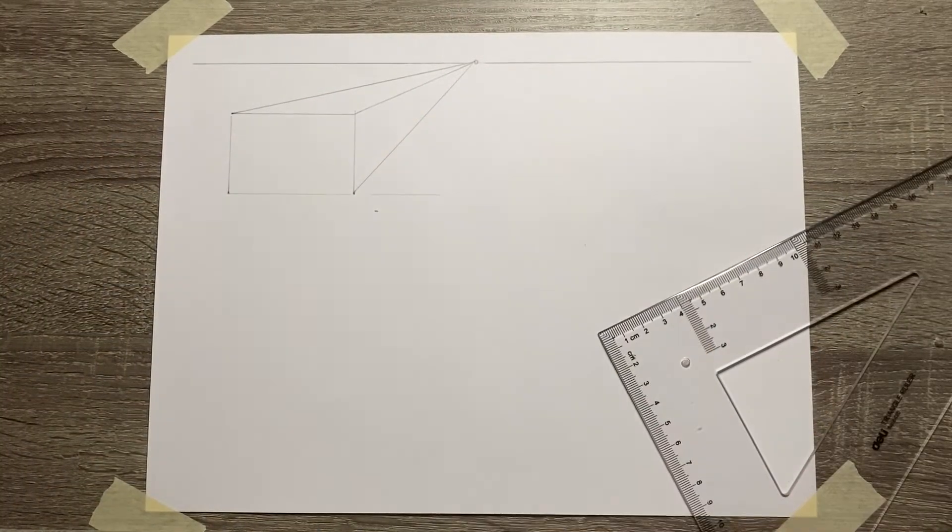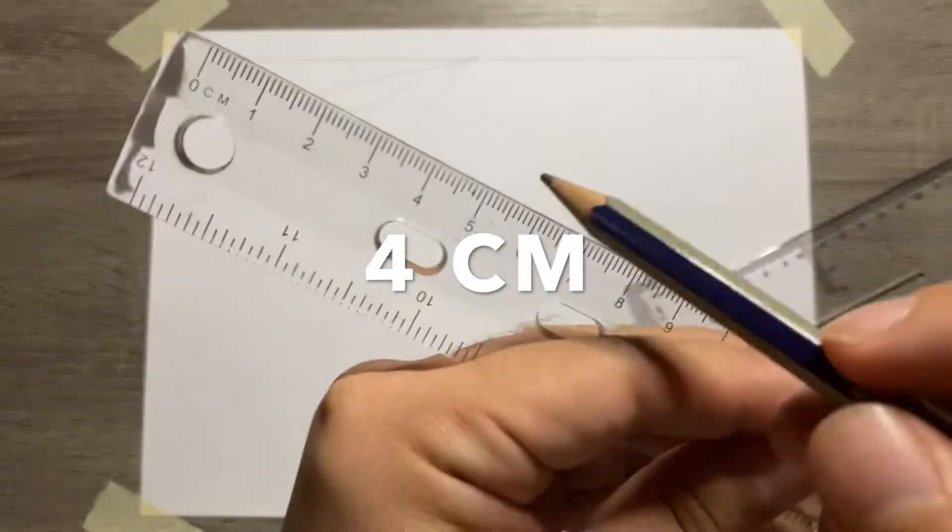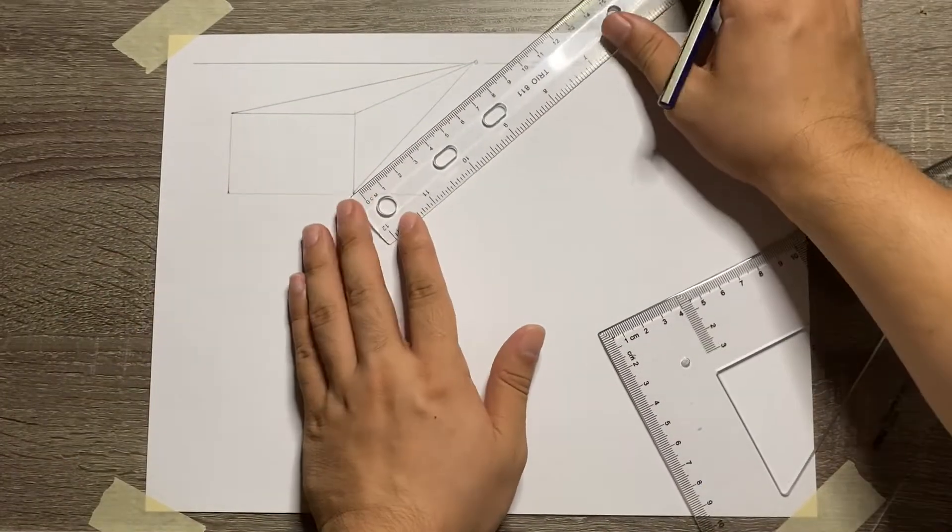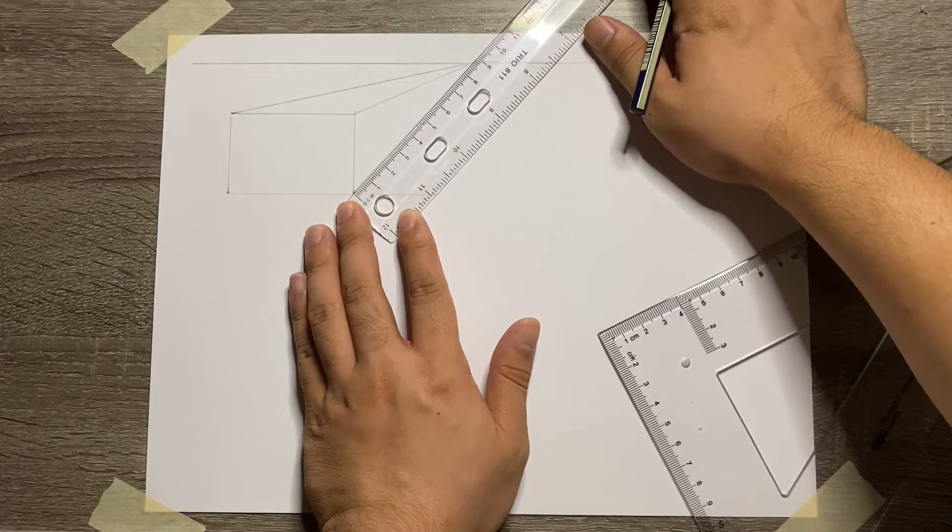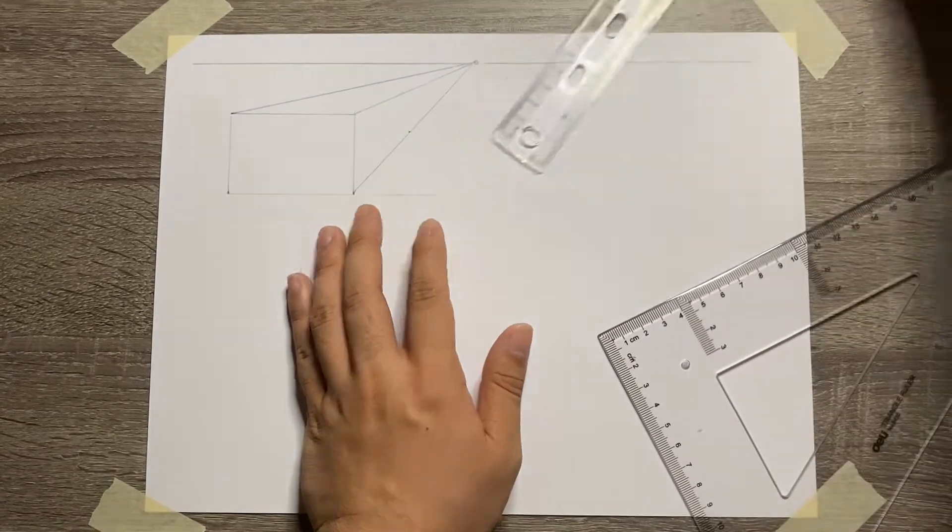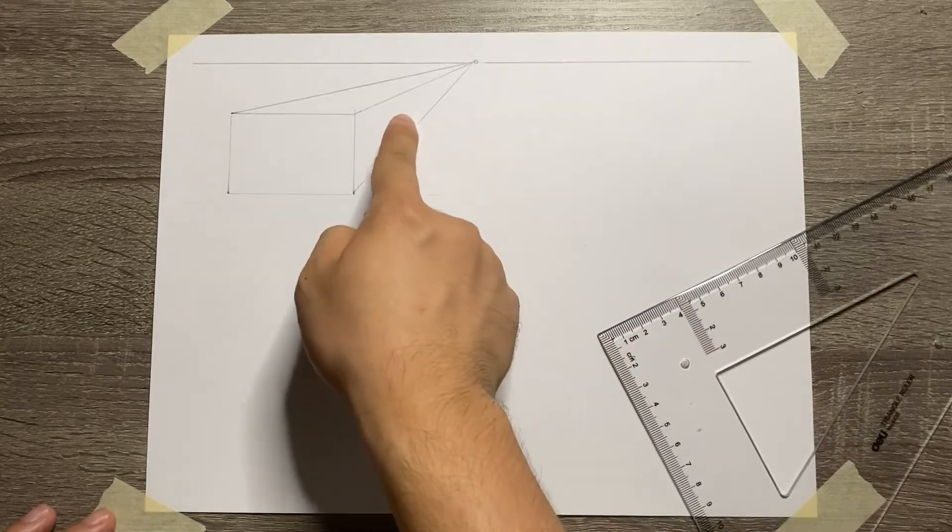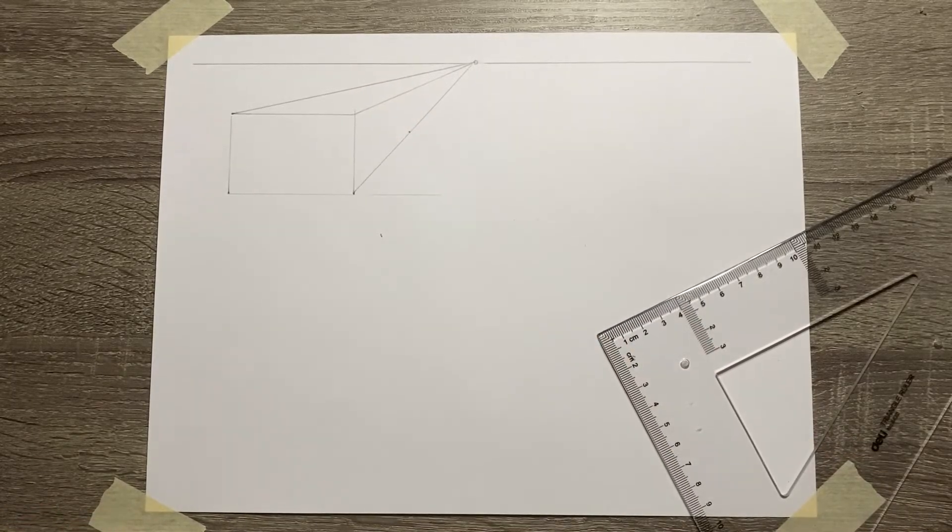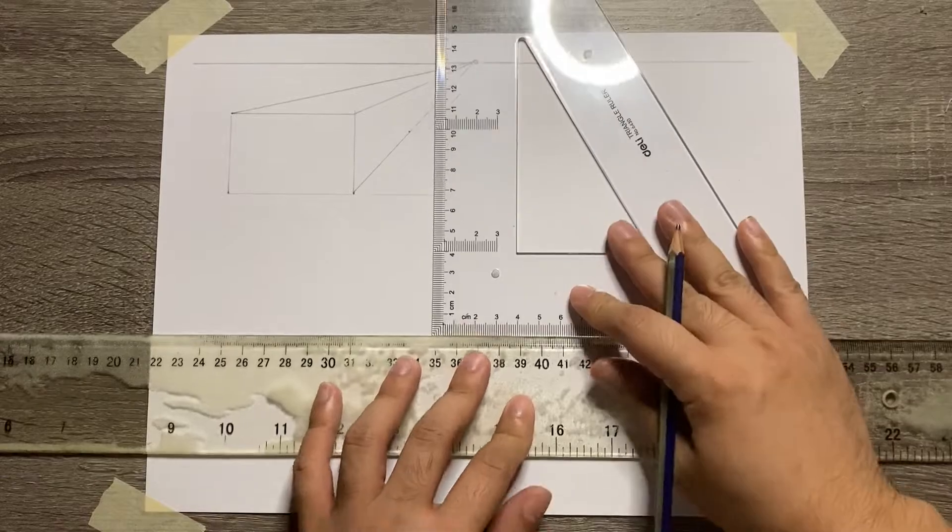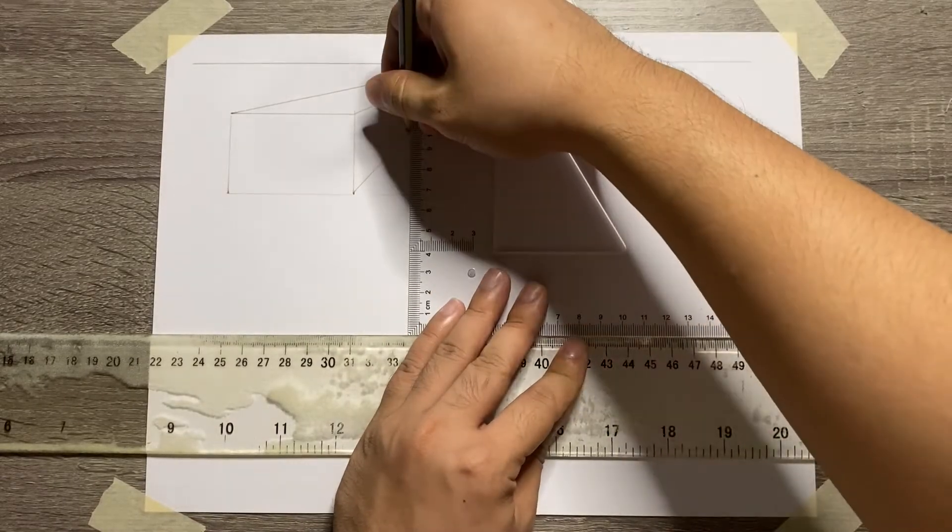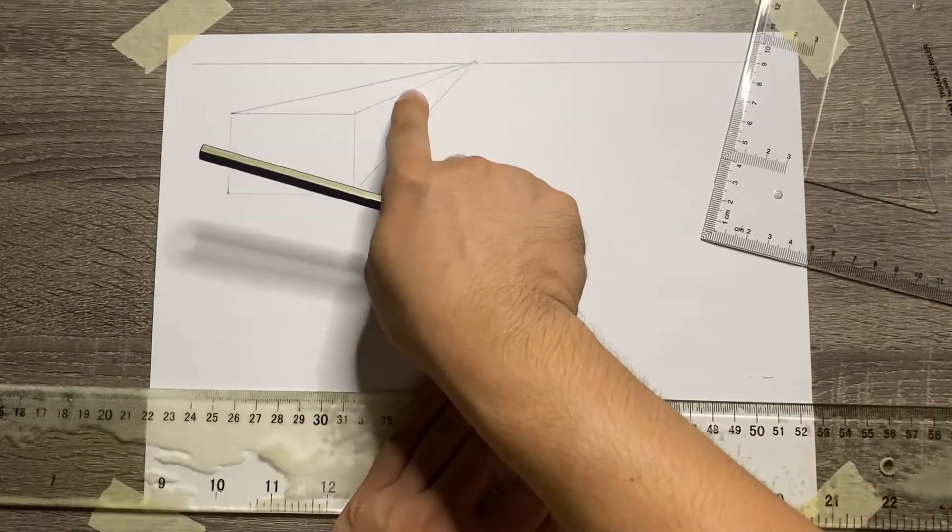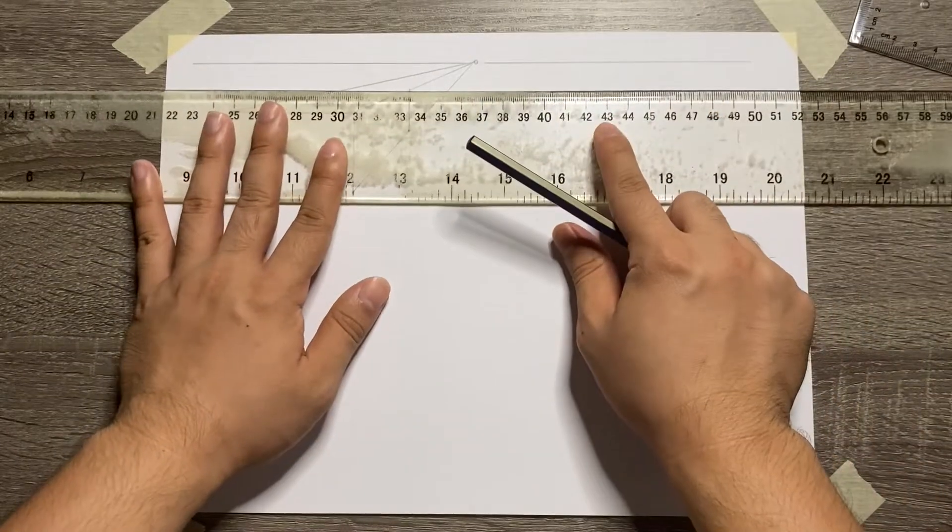Next is to place the depth of the object in one of the projection lines. So that is 4 centimeters. From the depth of the object, create a vertical line to complete the right-side view of the object and then a vertical line to complete the top view of it.